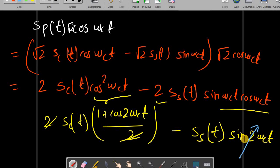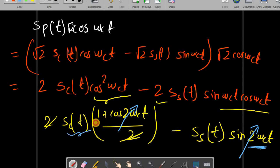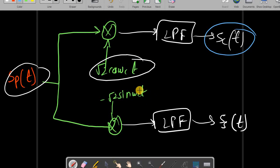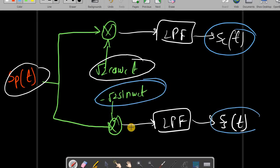After the low-pass filter, the high-frequency component centered at 2ωc gets cancelled, and we are left with just sc(t). By a similar procedure, ss(t) can be recovered. In the next lecture we will see a few more properties of the passband signal and then begin modulation schemes.